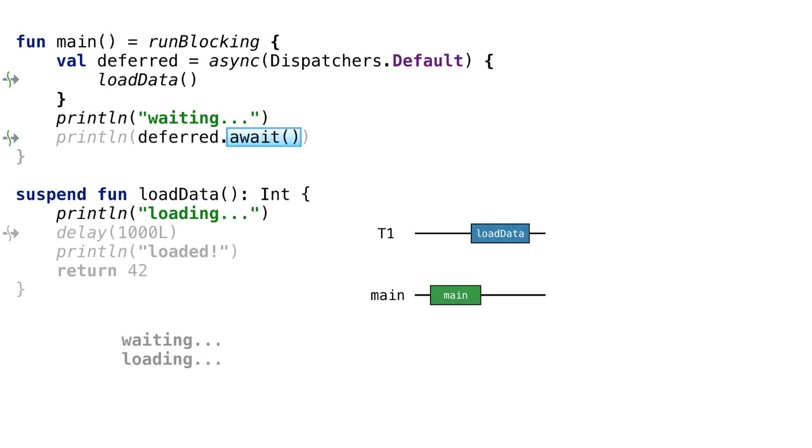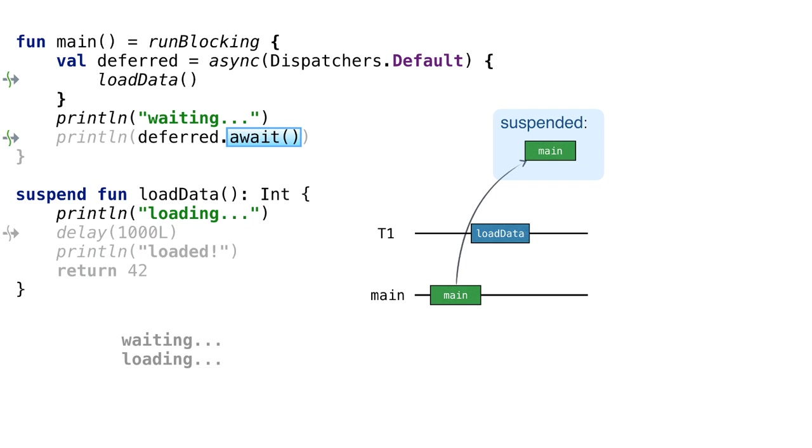Let's return now to the main coroutine and see what it's doing. We call await on the deferred object. That suspends the main coroutine until the result of the second loadData coroutine is available. If the result was ready, it would be returned and the code would continue its flow. In this case, however, the result is not yet computed, so the main coroutine gets suspended.